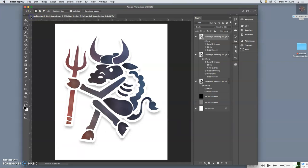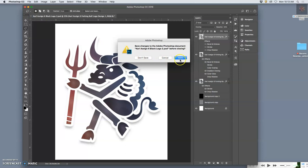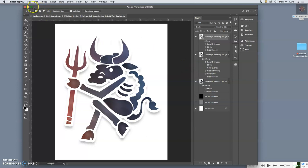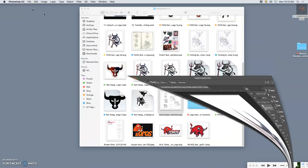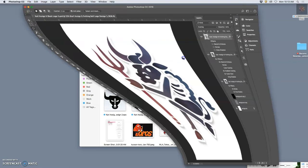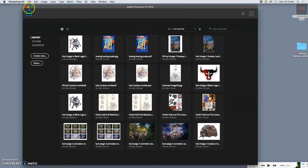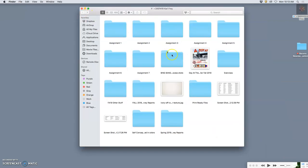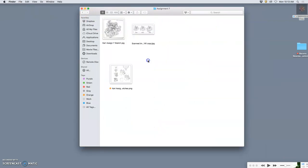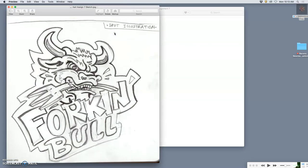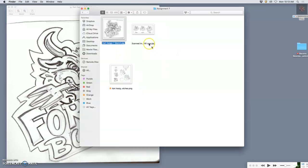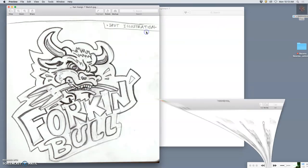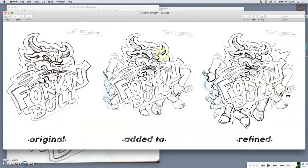There's a few different methods. Let's go to assignment seven. This was our spot illustration assignment. One method is just to sketch it out by hand. So this was sketched out in pencil and then scanned in.